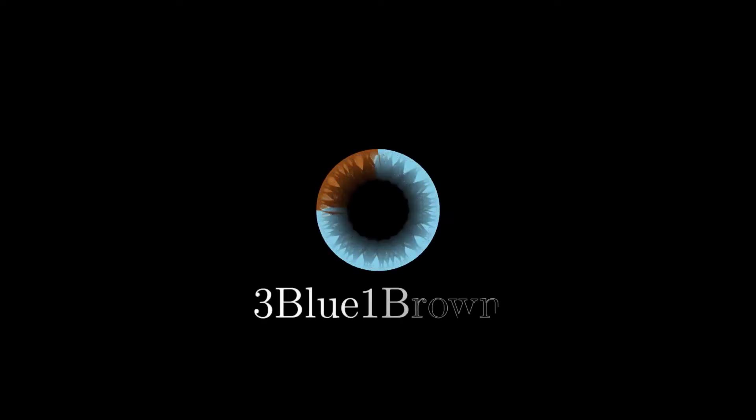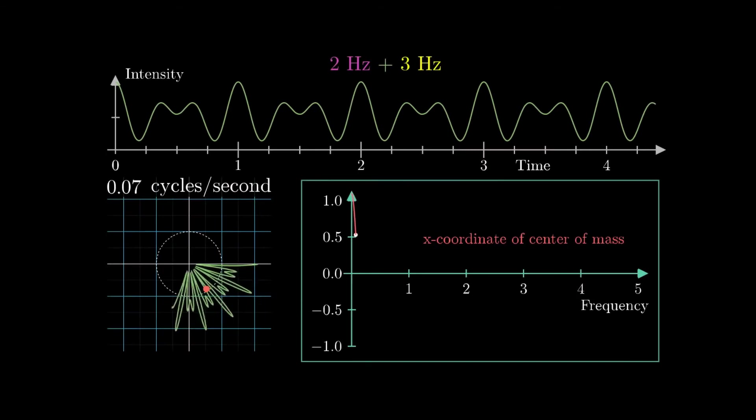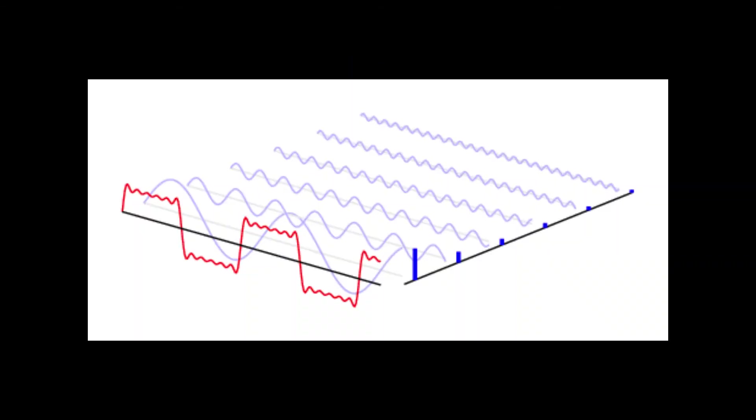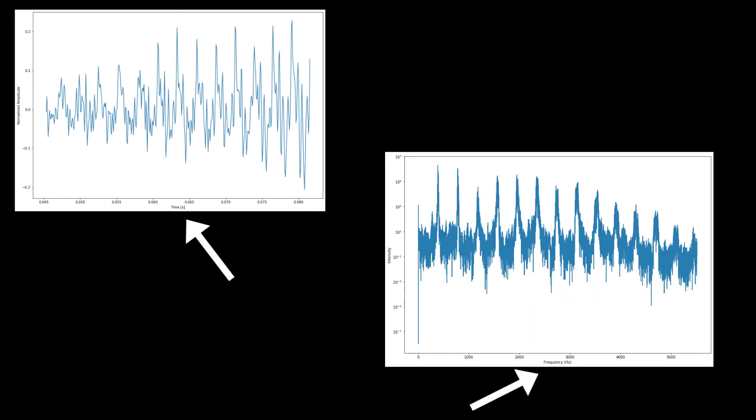Fourier analysis is a topic which can take up an entire video, and 3blue1brown has a fantastic video which explains it without any maths. I'd highly recommend watching that if you're interested. The fundamentals of Fourier transforms are that they take a signal in the time domain, so a graph with time on the x-axis, and transform it to a graph in the frequency domain.